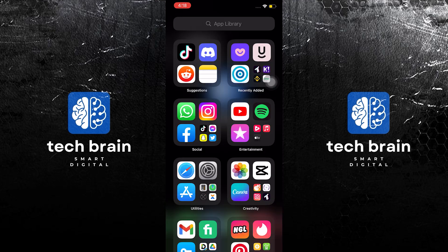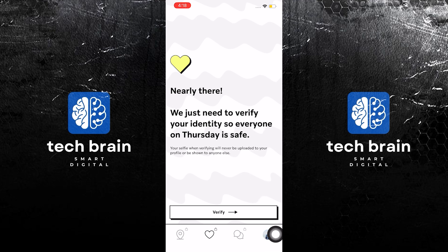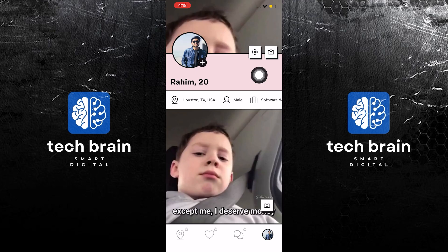To start, open your Thursday application on your mobile device. Then tap on your profile on the bottom right.